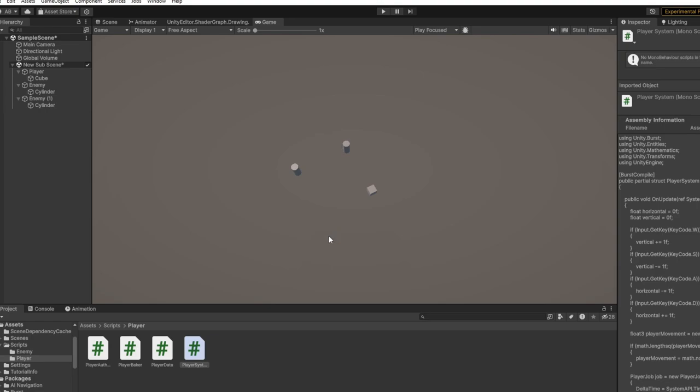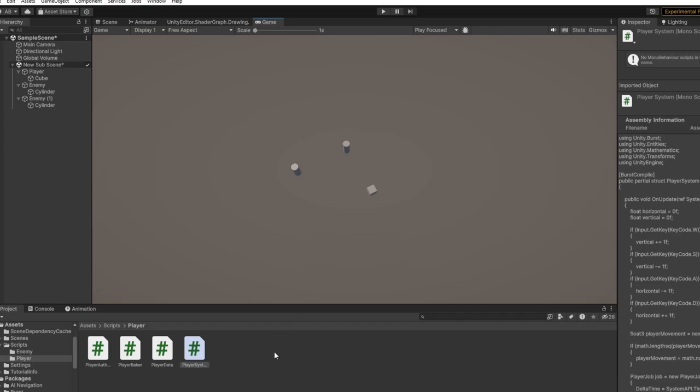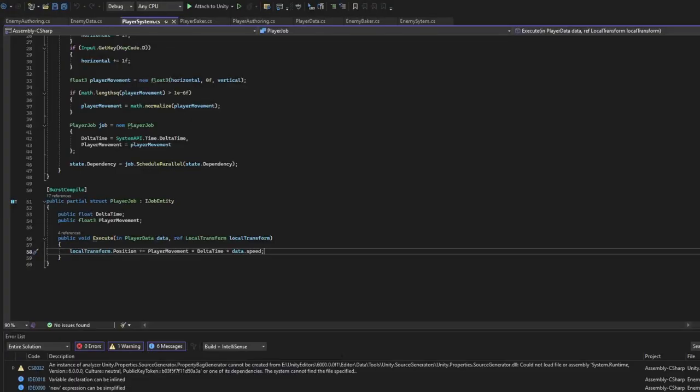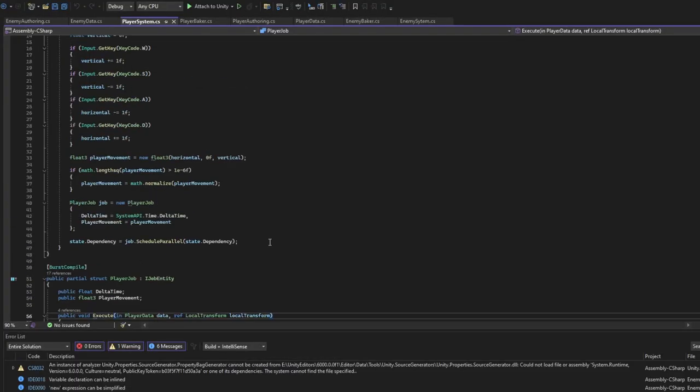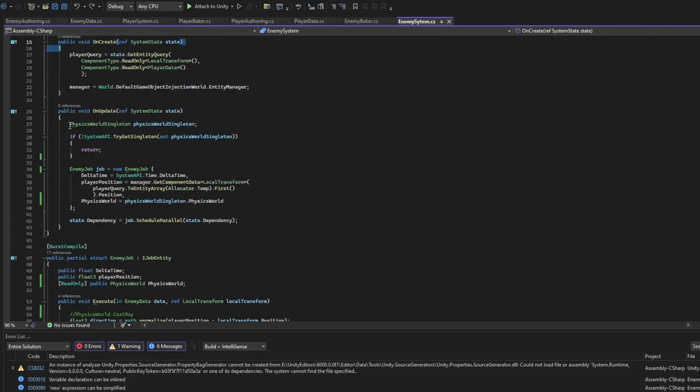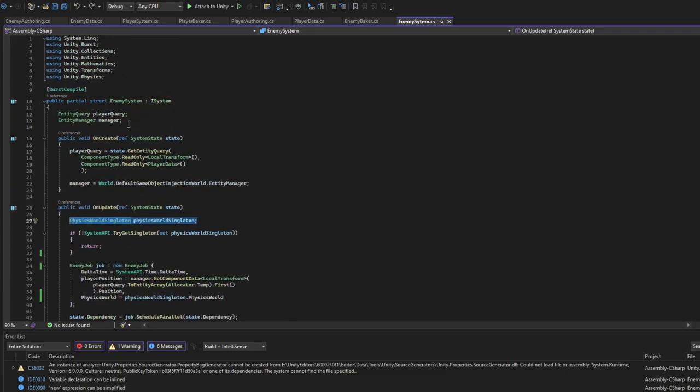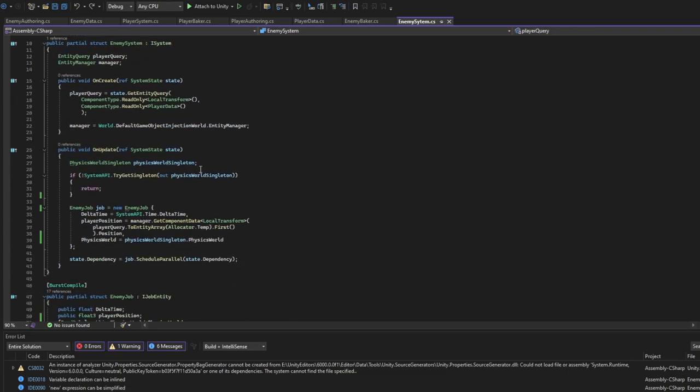But for later use you'll want to implement pathfinding for entities as you'll have obstacles in our way. To do that you'll need to use physics, and for physics we installed Unity Physics earlier. As I mentioned, here we use physics world singleton. Physics world singleton - we use Unity Physics for that.